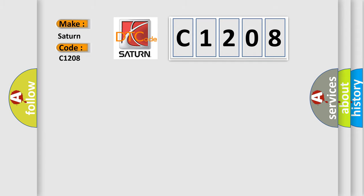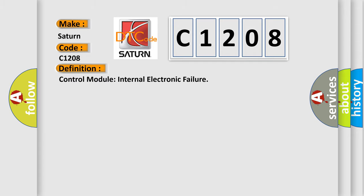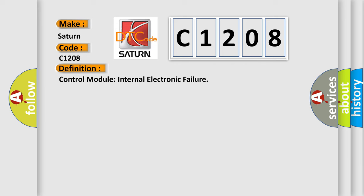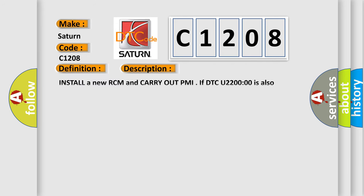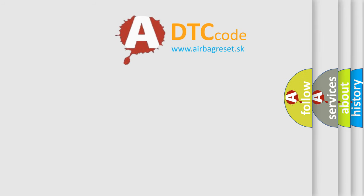The basic definition is Control module internal electronic failure. And now this is a short description of this DTC code. Install a new RCM and carry out PMI if DTC U2200:00 is also present, use as-built data when carrying out PMI. The Airbag Reset website aims to provide information in 52 languages.